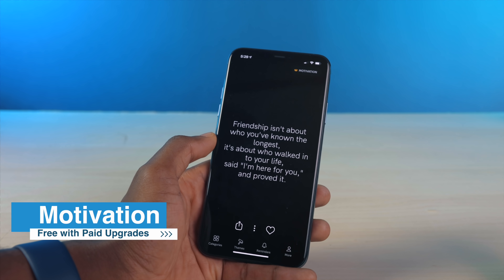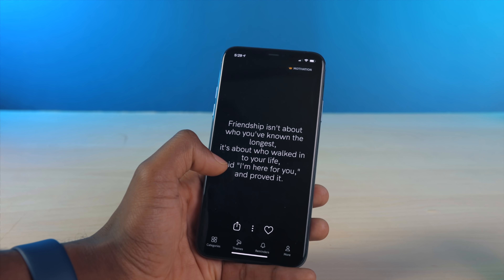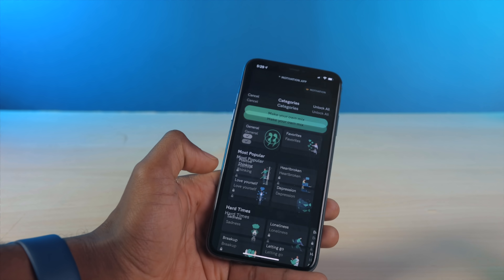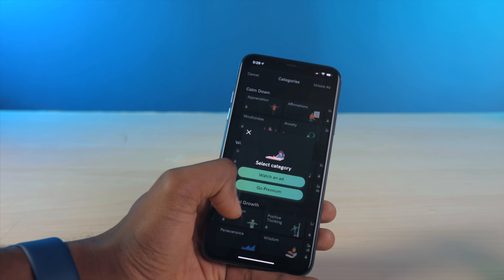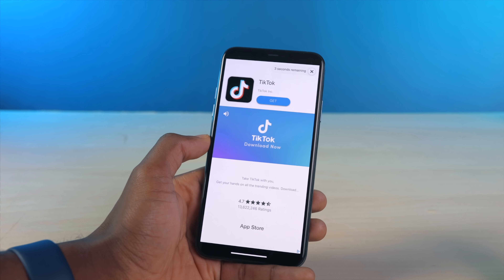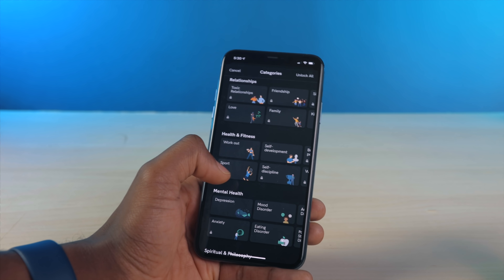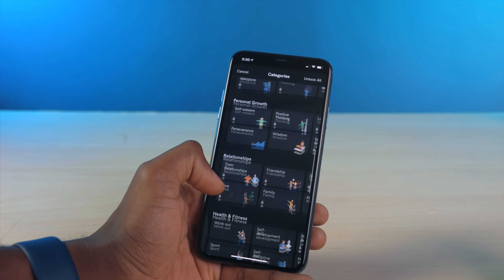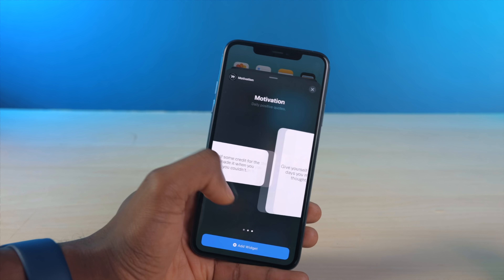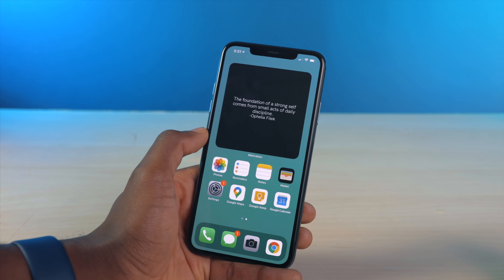Everyone needs some motivation every once in a while, so this is a good app to show off. Motivation is essentially a widget for displaying compelling and motivating quotes for the day. You can choose what kind of motivation you want — I'll go with productivity and studying. It's free to download but shows ads, and there's a paid subscription that unlocks more categories, no ads, and different themes. The large widget shows a quote like: 'The foundation of a strong self comes from small acts of daily discipline.'